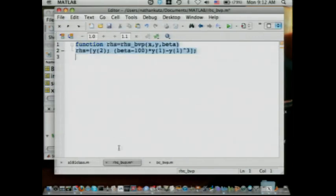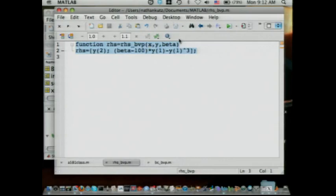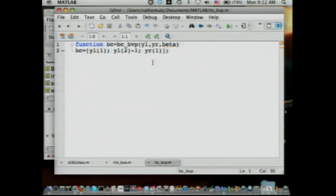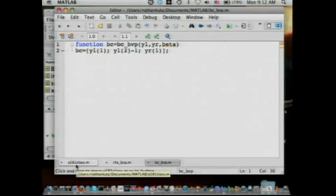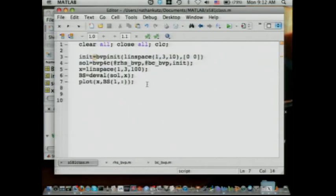Beta is this thing that goes around to everybody. You could in fact have beta appear in the boundary condition itself, so you'd need it there. But just like the previous case, it may not show up — you still pass it in. This part is now becoming pretty important.